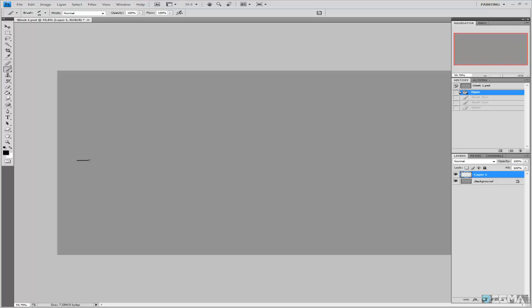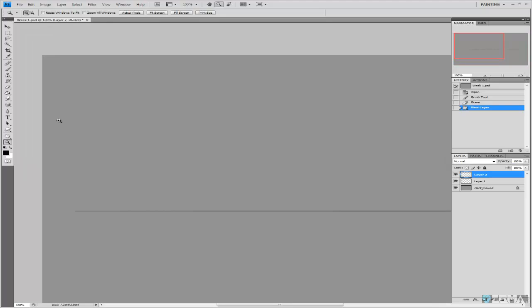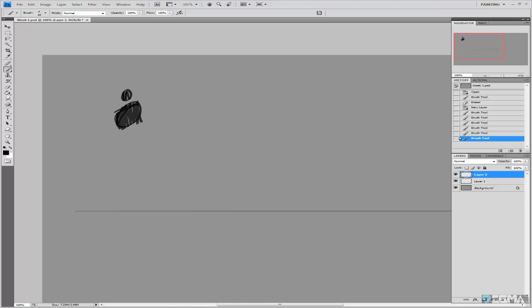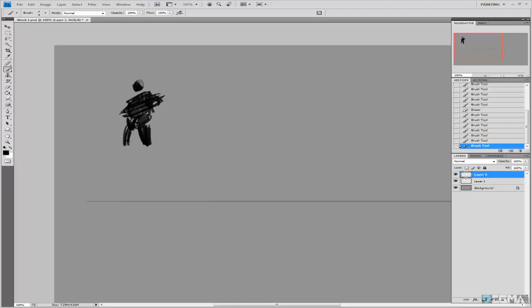Hello, this is week one of Intro to Character and Creature Design. I'm going to get started here with some thumbnails. What I like to do starting off is just kind of purge myself of old ideas — ideas I already have in my head — get those out of the way so that as I come up with new thumbnails and new ideas, I'm forced to think differently and think out of the box.